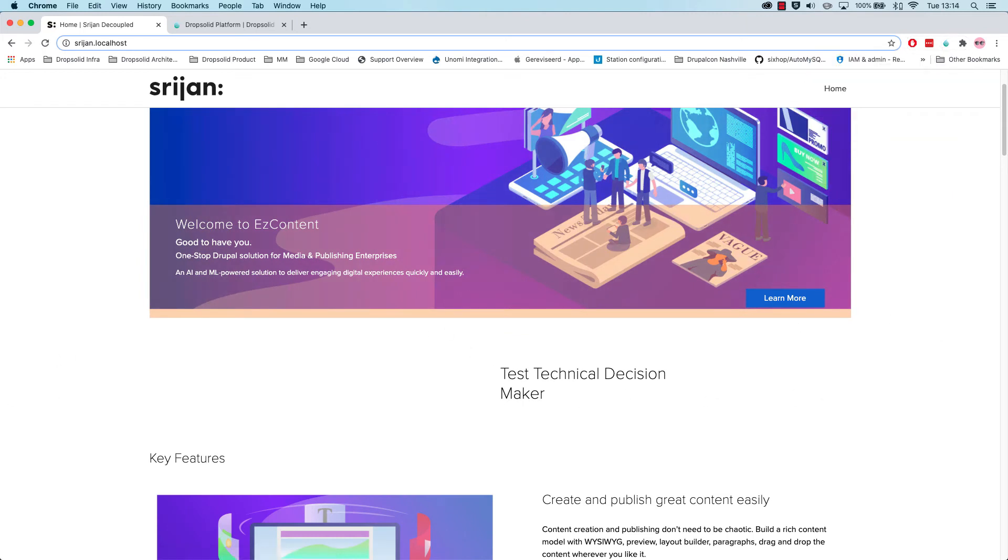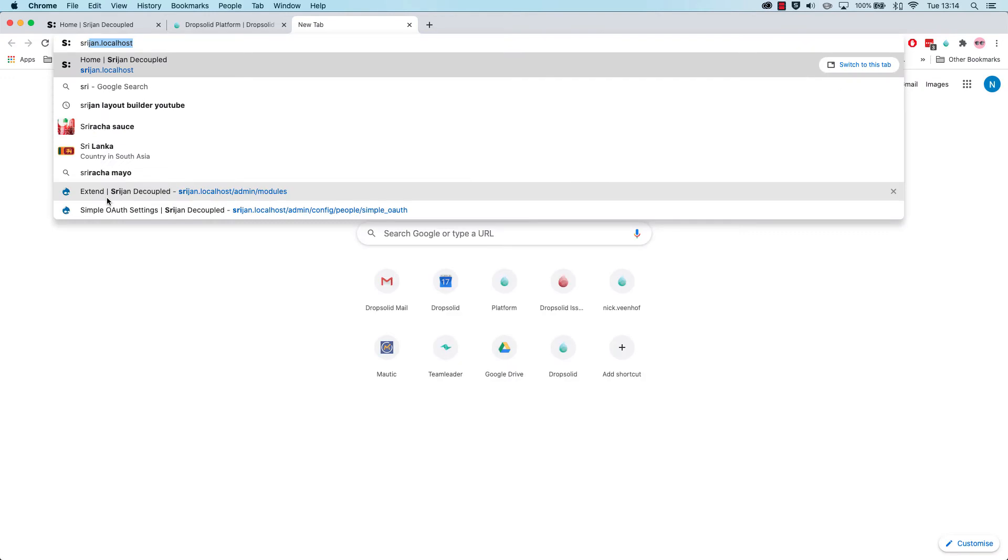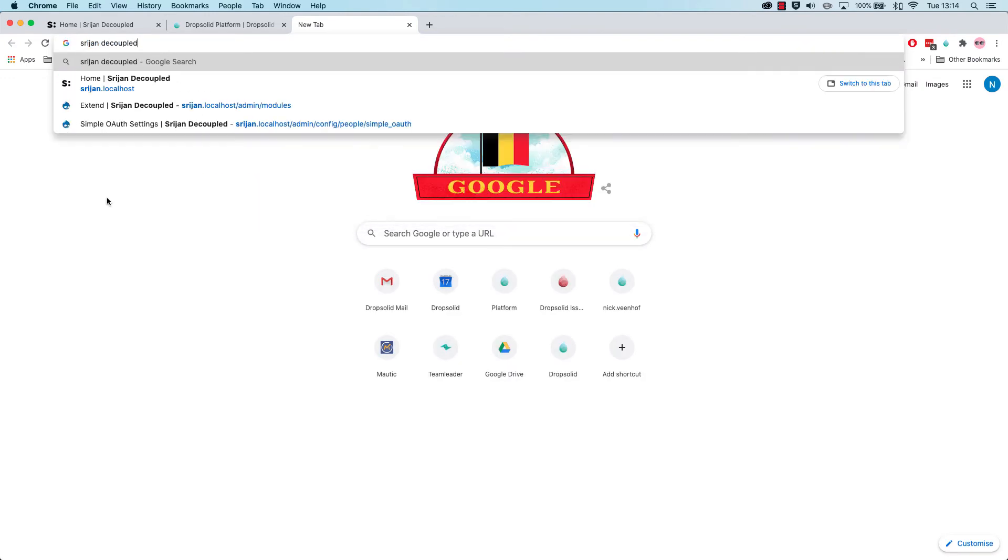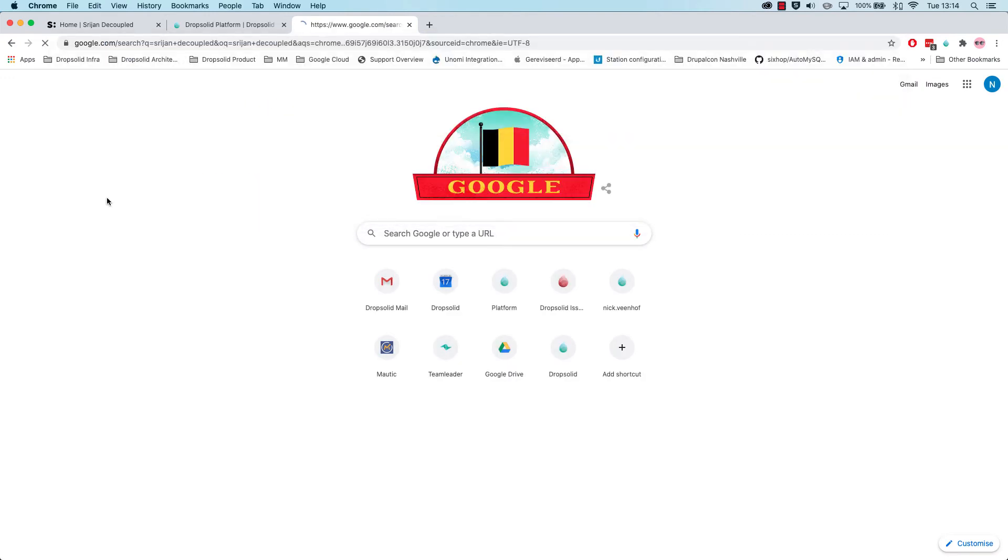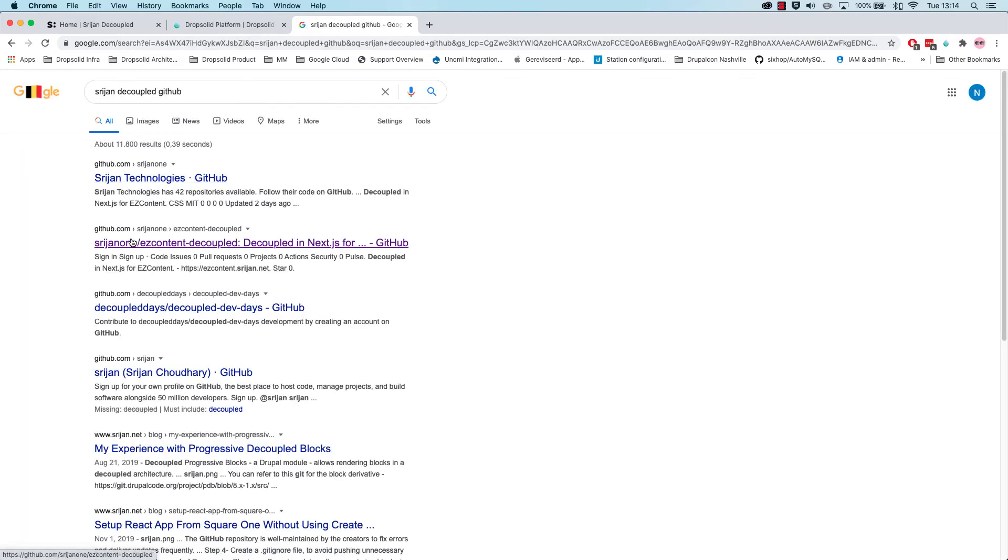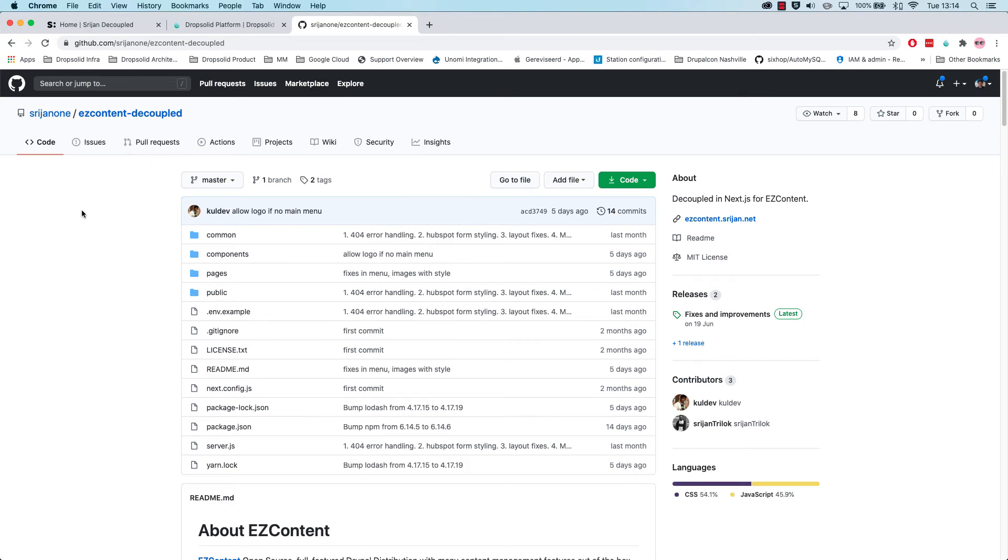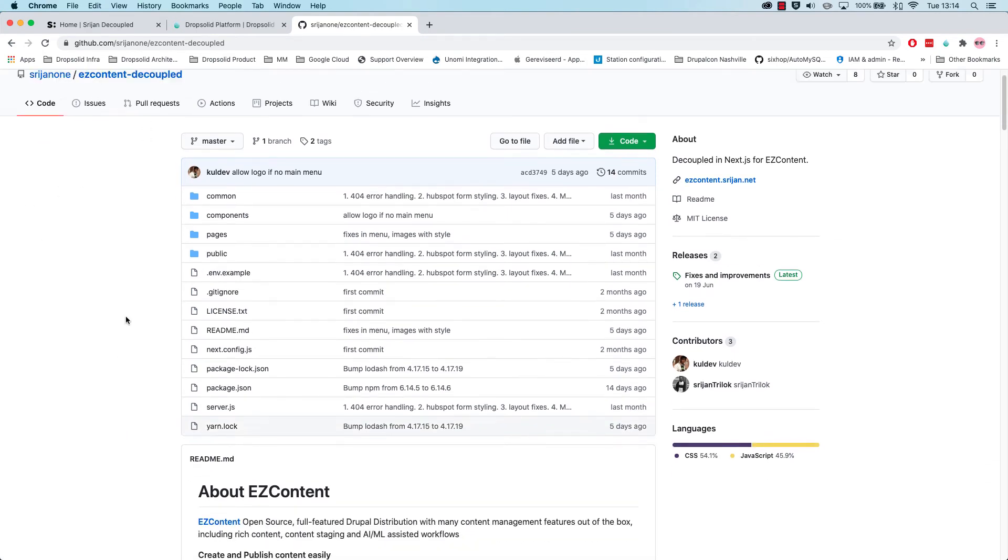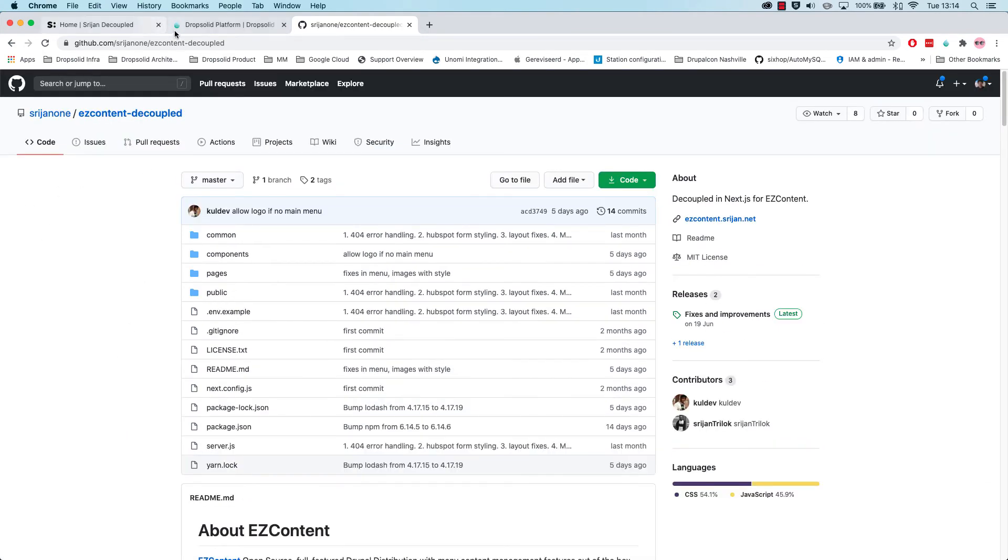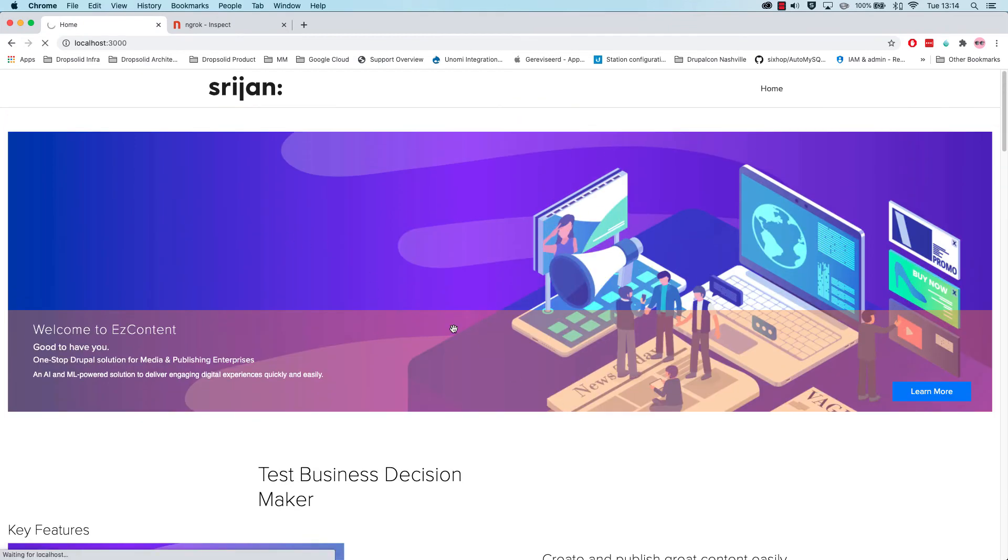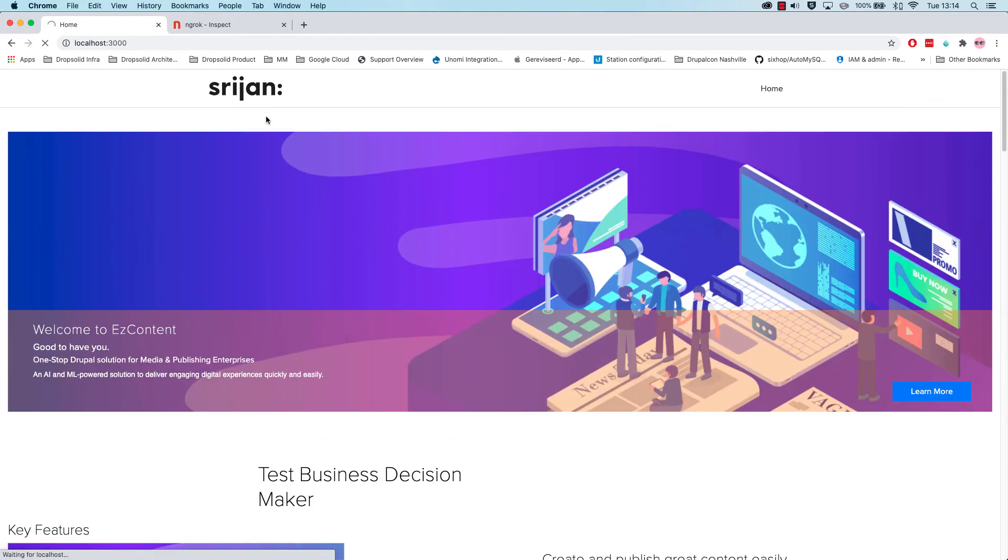Now the real kicker comes in with the 3N installation profile. What they did is they created a repository, EZ Content decoupled. This repository is a Next.js application that uses the same style guides from their installation profile, but also has support for a layout builder. Let's take a look at what that does. You can see this is a little different.